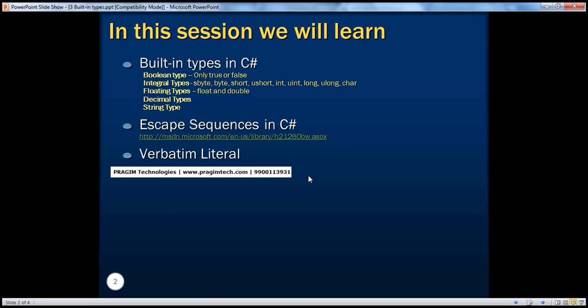All right, we will talk about the string data type, escape sequences, and verbatim literal also in our next video in part four. Thank you for listening, have a great day.